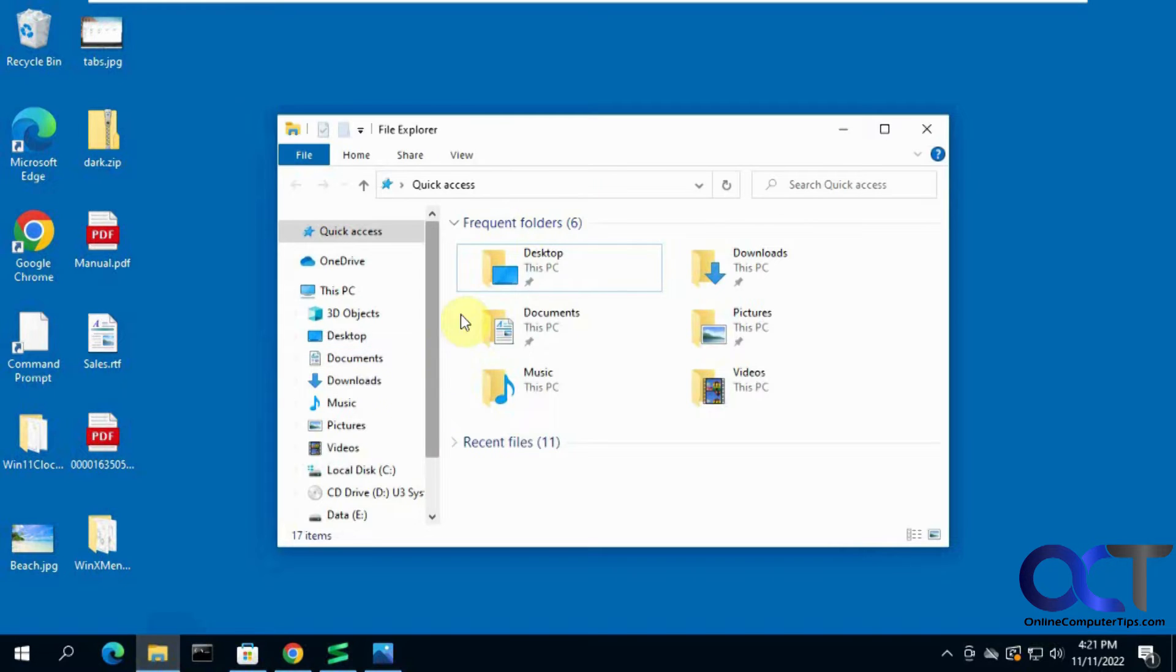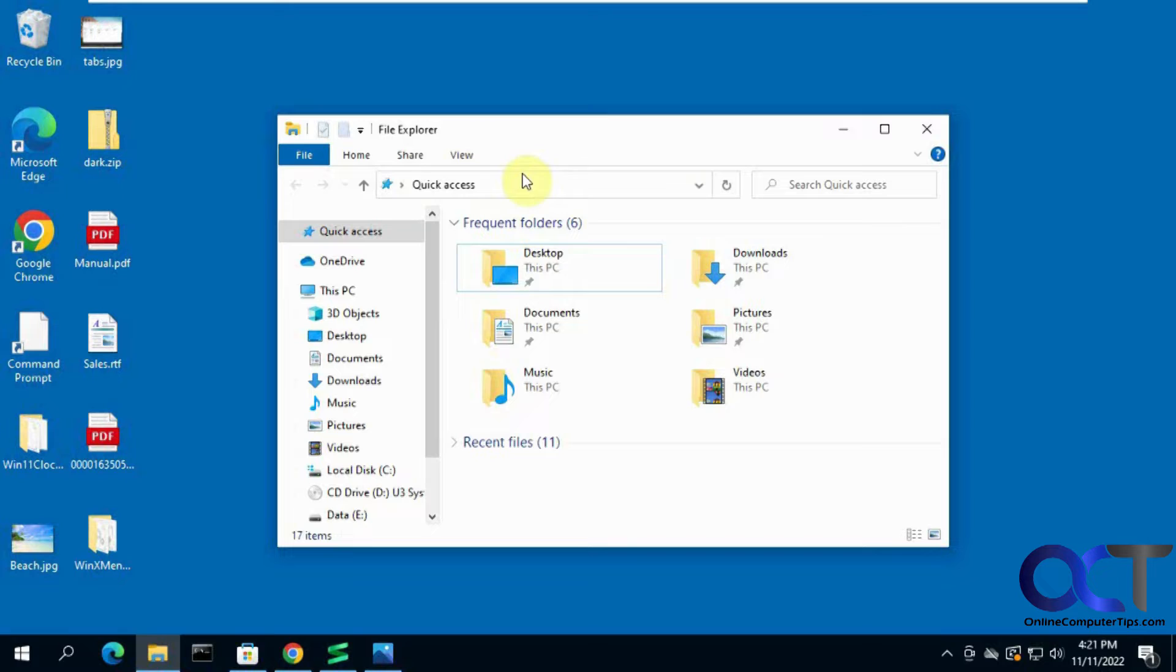So if you go to your File Explorer in Windows 10, you don't have any tabs. You just have to open a different window for each folder if you want to keep this one open.